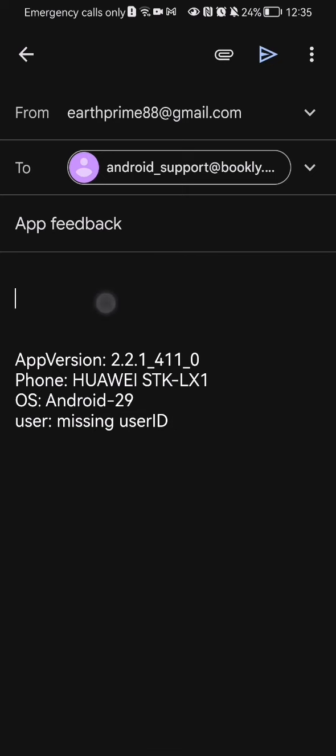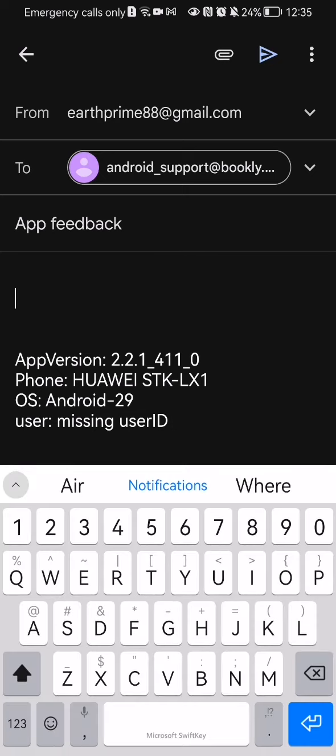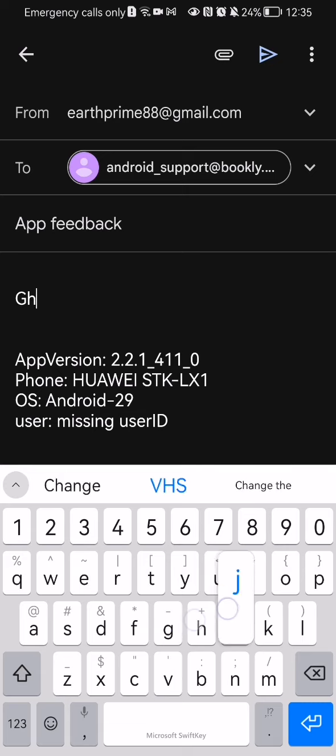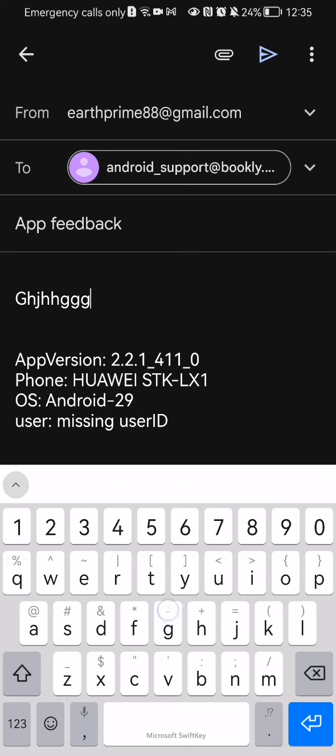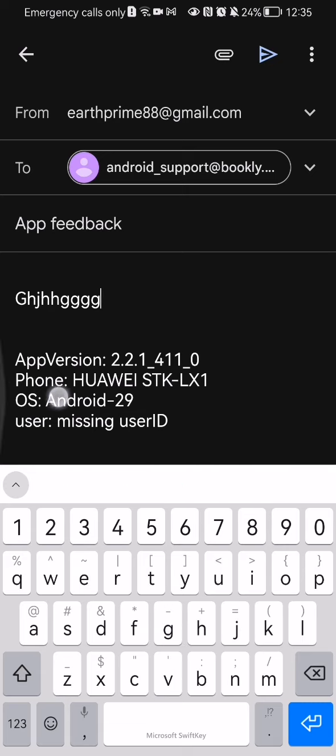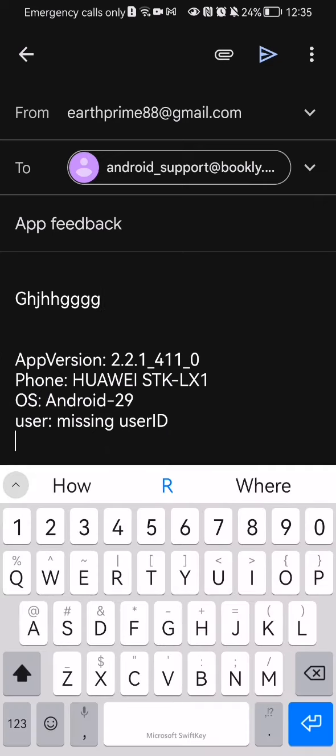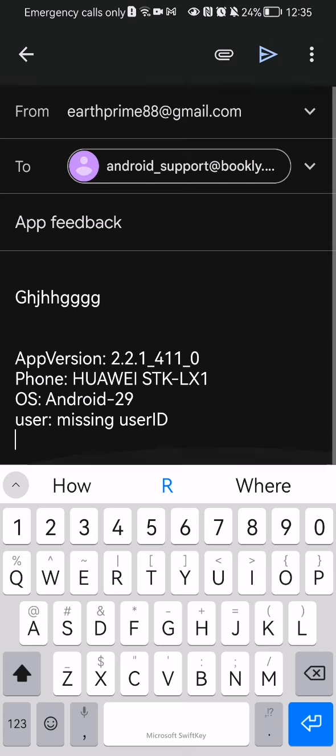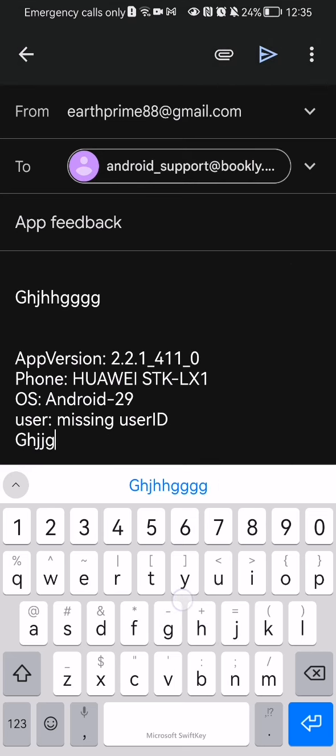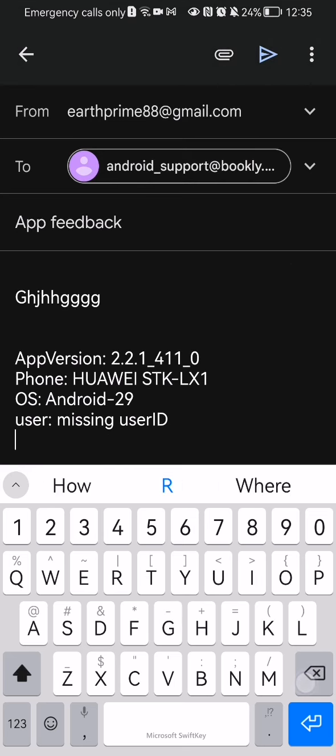And here you can write your message or you can also write it down below. I think, let's try it. Yes, you can also write it here if you want to.